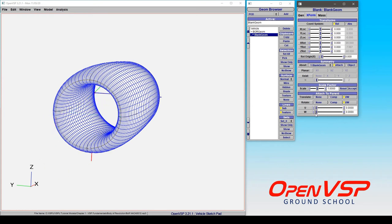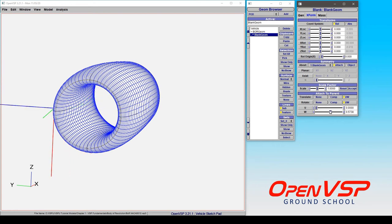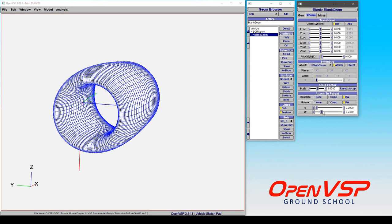If we go to zero, we're at the trailing edge, we wrap around the bottom or the inside, go over the leading edge to the top or the outside, and back to the trailing edge.